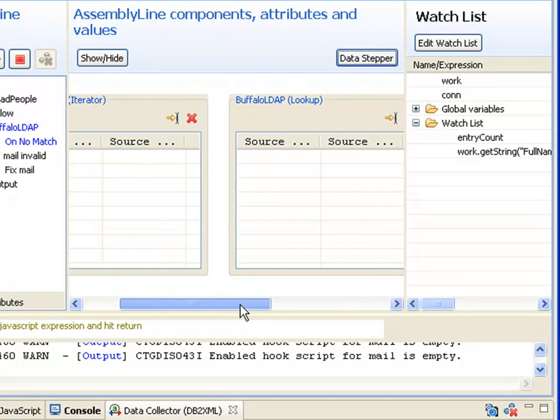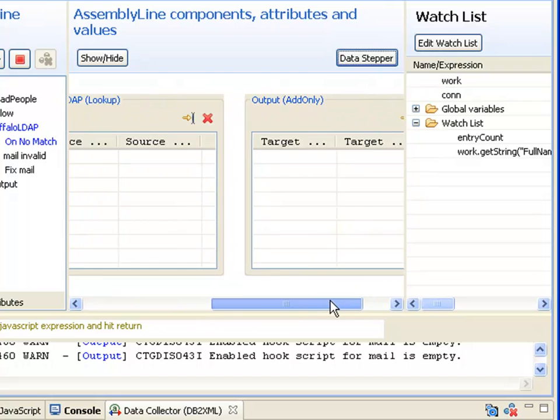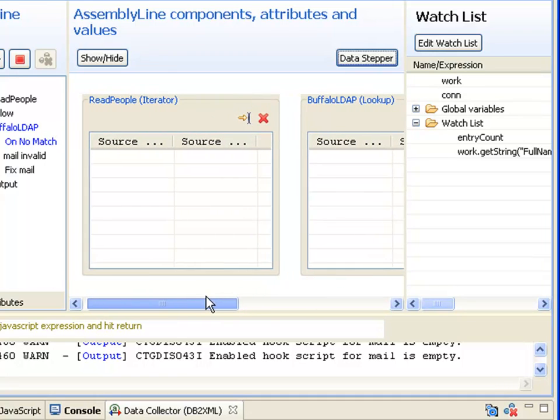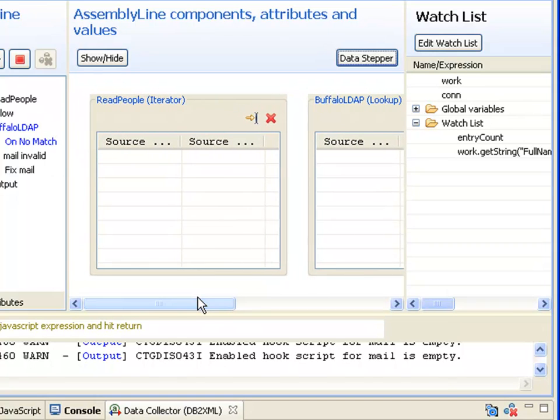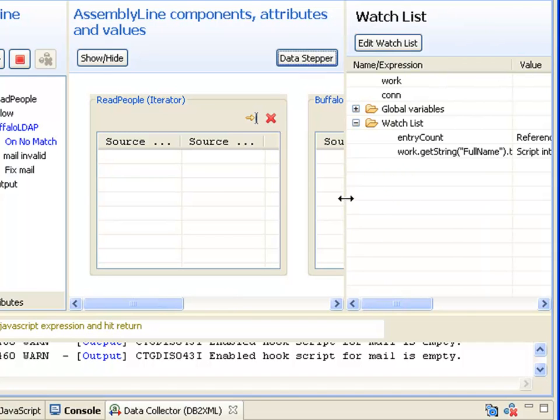As with the data stepper, we're shown all the con grids, which give us an overview of the data moving into and flowing out from our assembly line. Off to the right, we have a watch area.